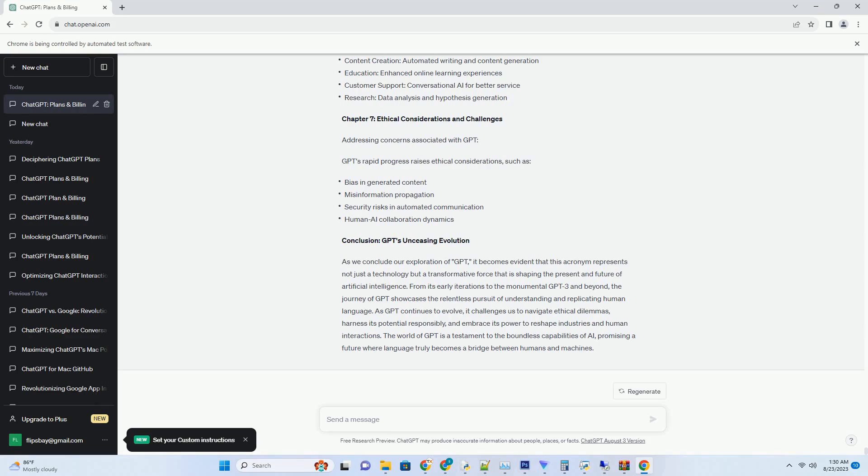You can download this unique blog post text file from description below and use it on your site. Title: Unleashing Creativity and Efficiency, ChatGPT and Visual Studio Code Integration.